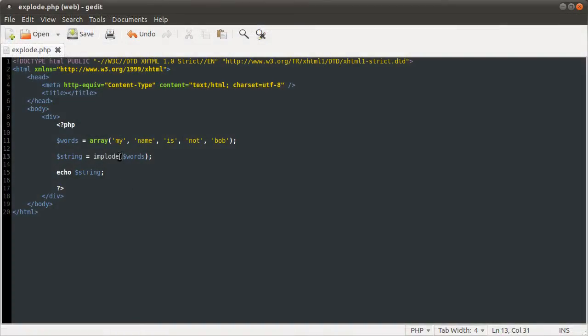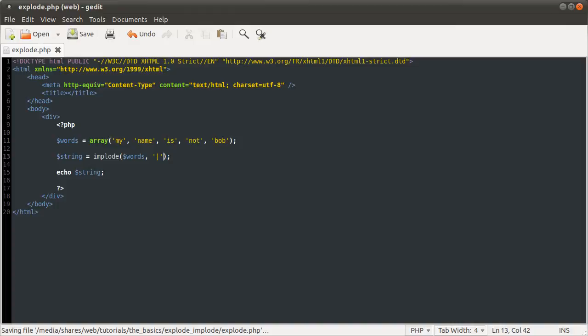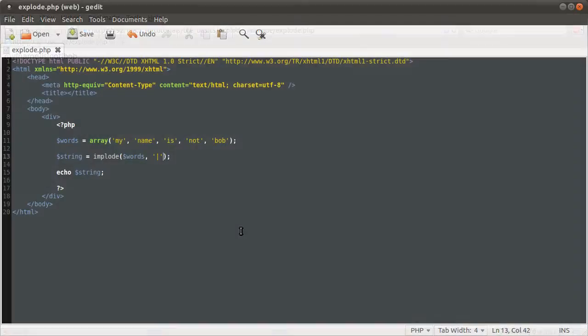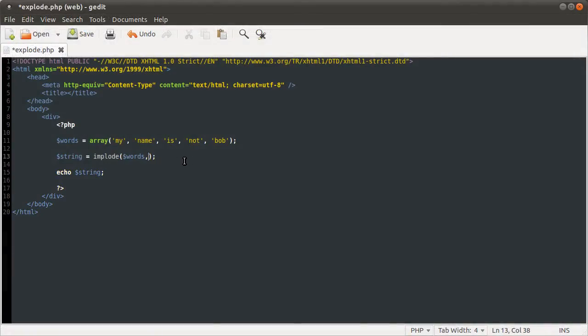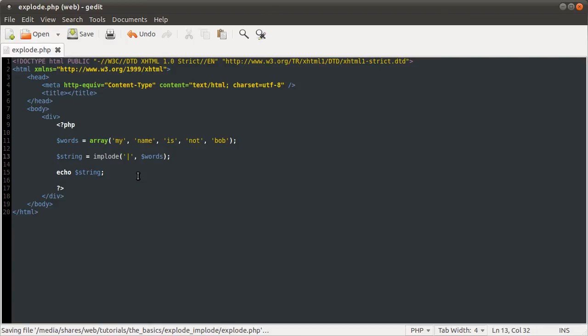The reason for that is that this function can take its parameters in either order, so you could also do this, I think. Yeah. Although for consistency with the explode function, it makes sense to always specify the character you want to put between the elements as the first parameter. And I usually do an empty string if I just want to join all the elements together.